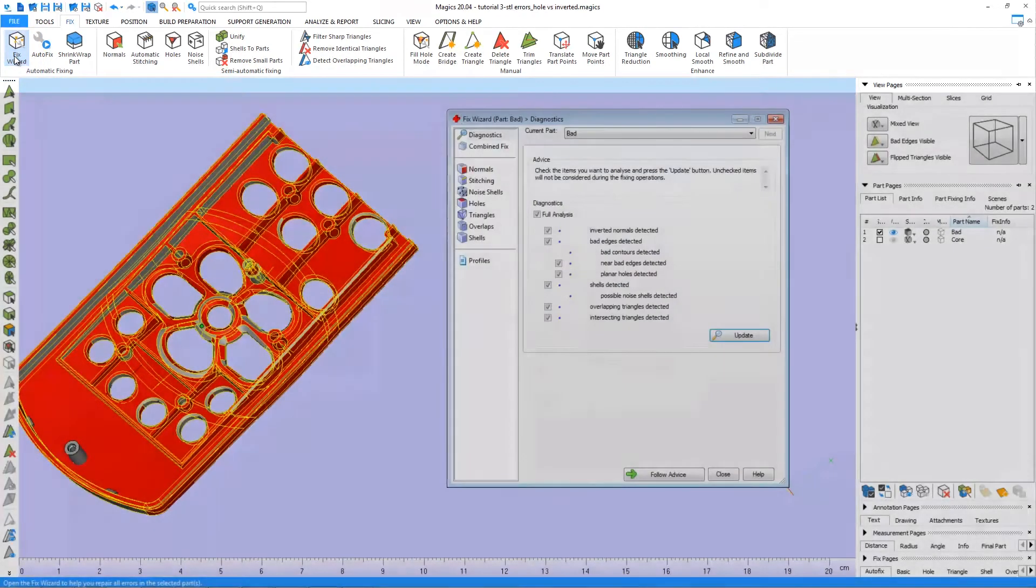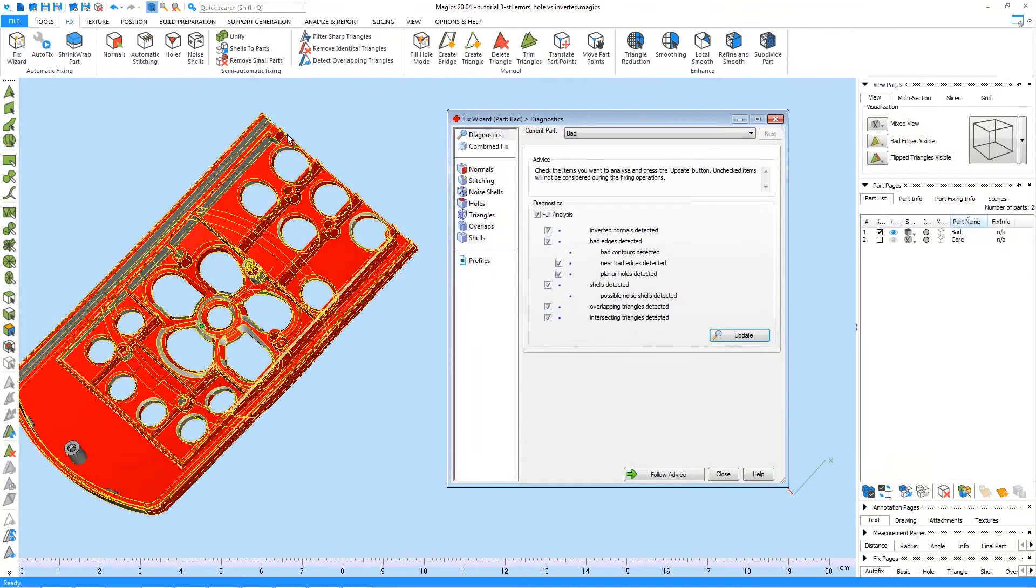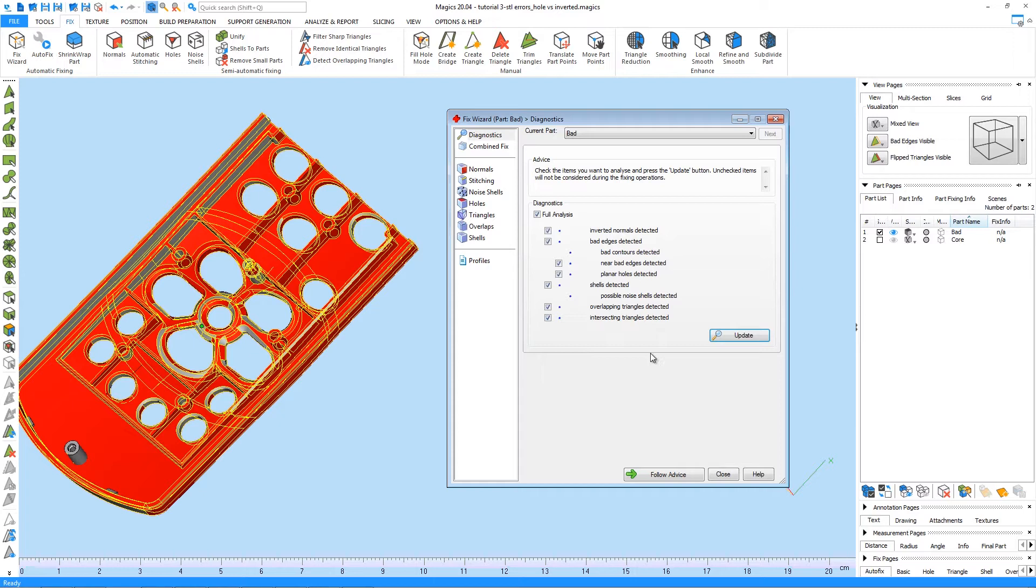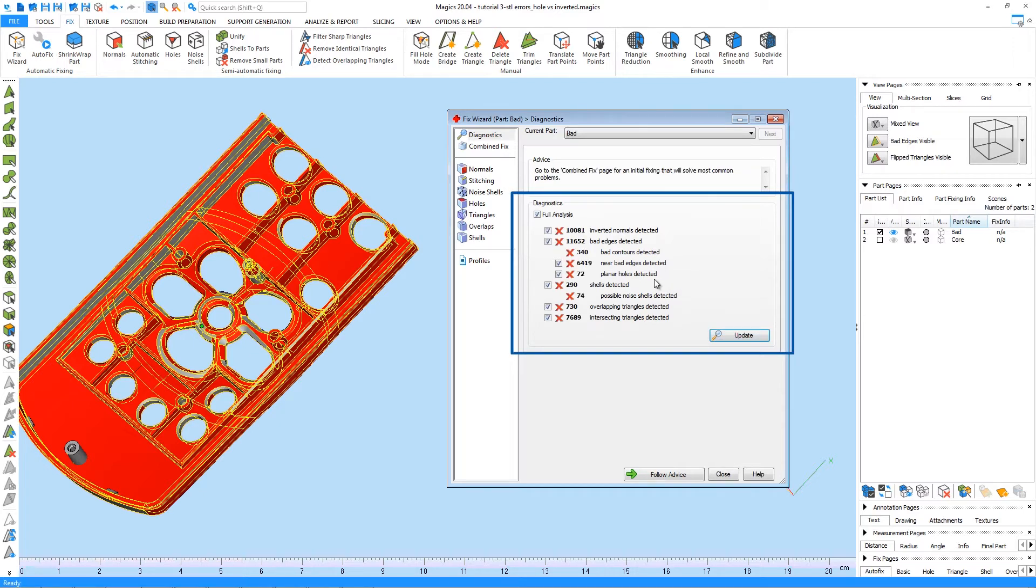As you open the wizard, the first screen we will go to is Diagnostics. On this page, you get an overview of what is wrong with your STL file. Just press the Update button to bring the diagnostics up to date. The number of all found errors will be pointed out.